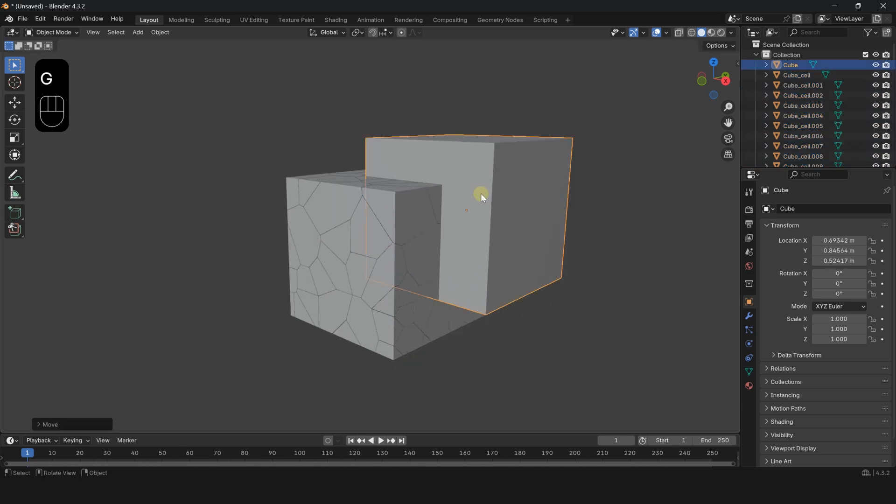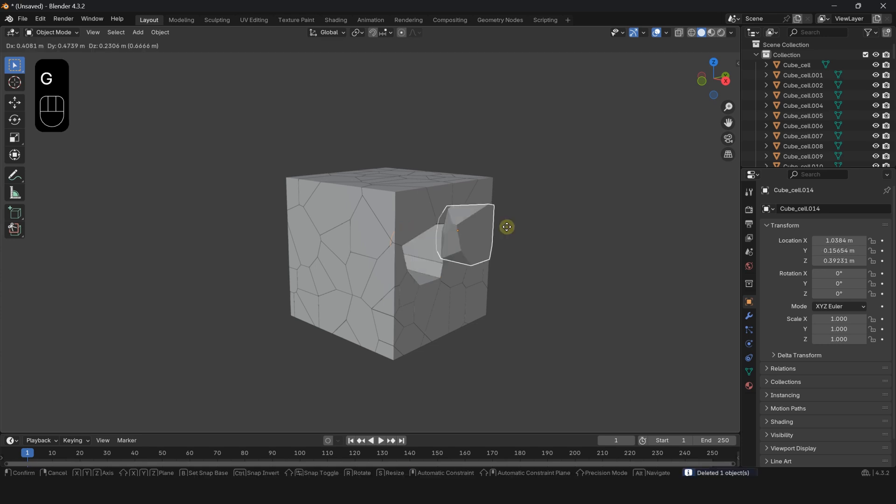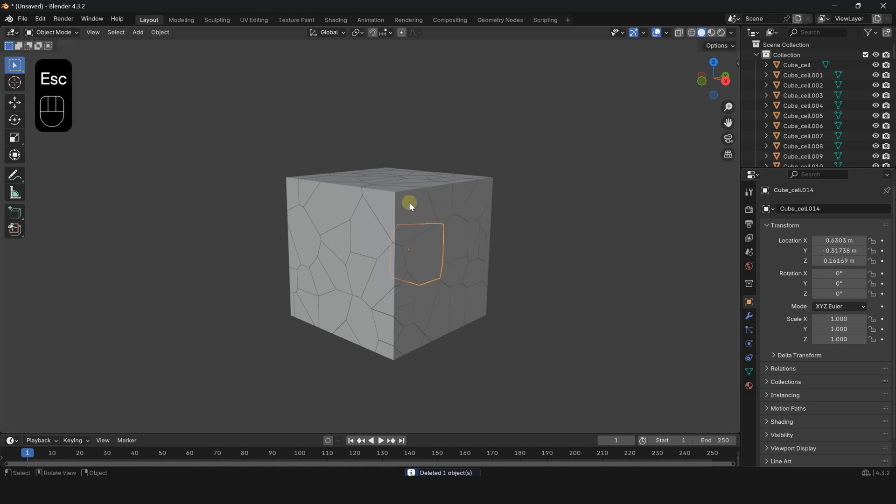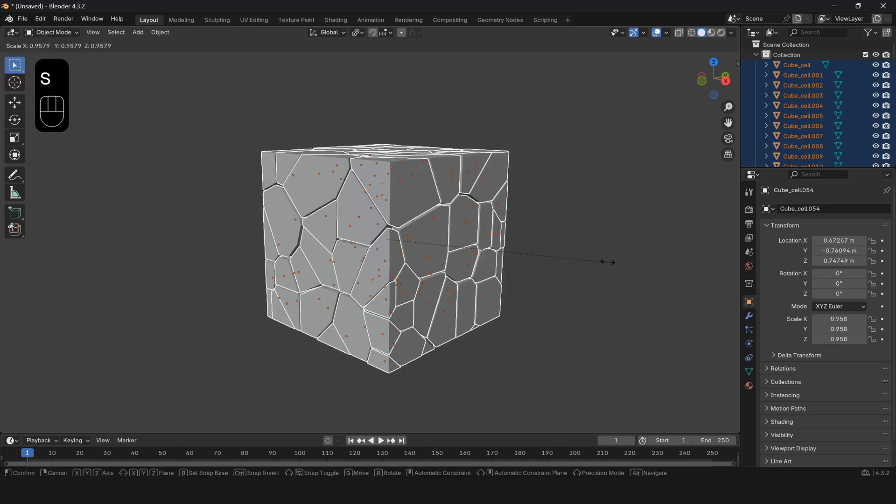Delete the object. Now the cube has turned into broken pieces. Set the transform pivot point to individual, select all pieces, and scale them.